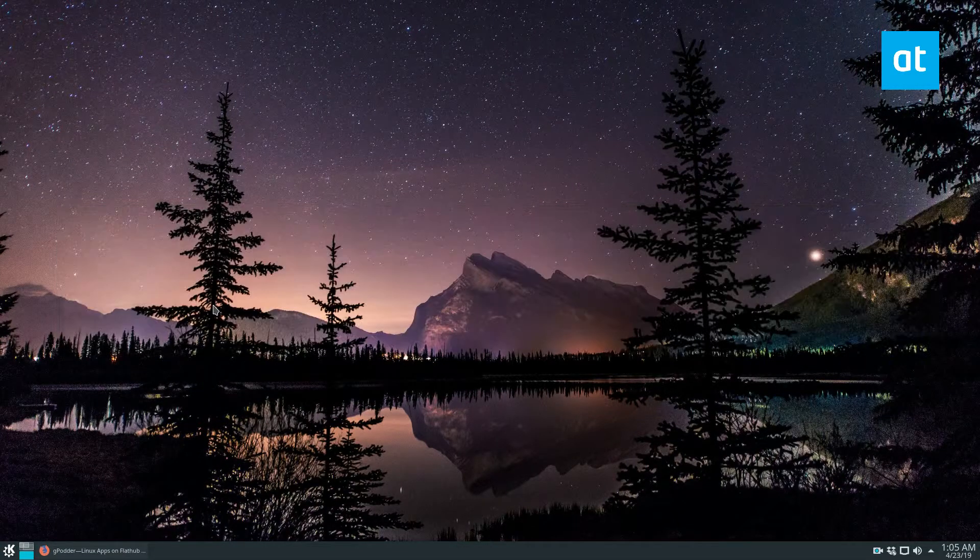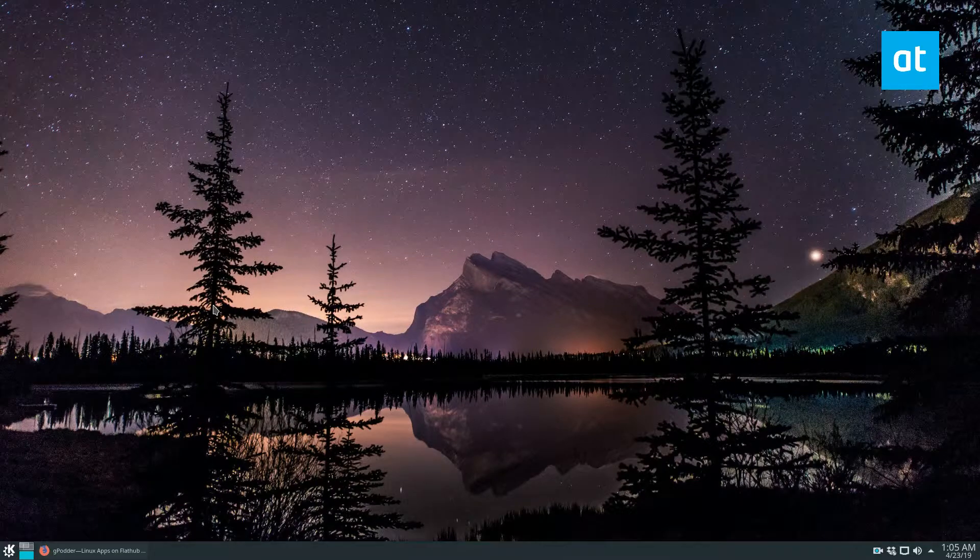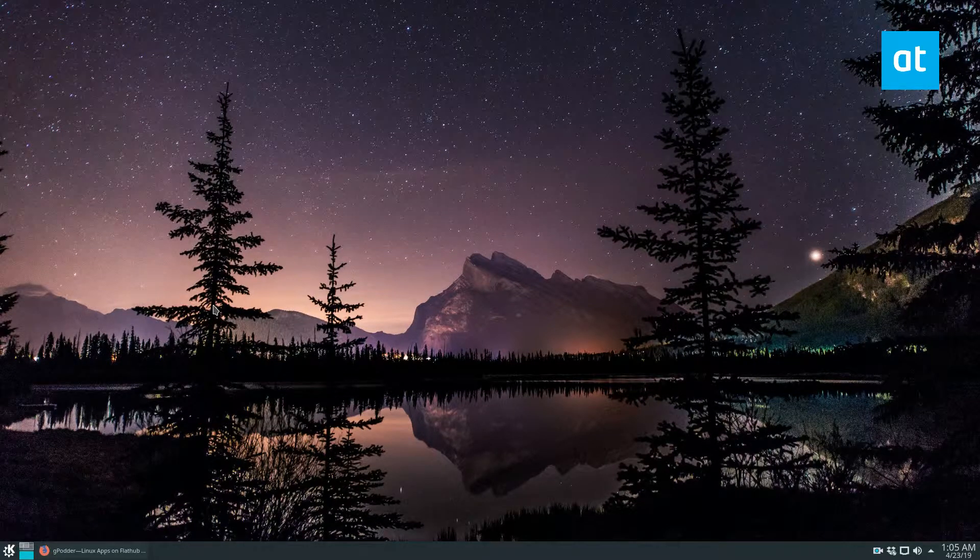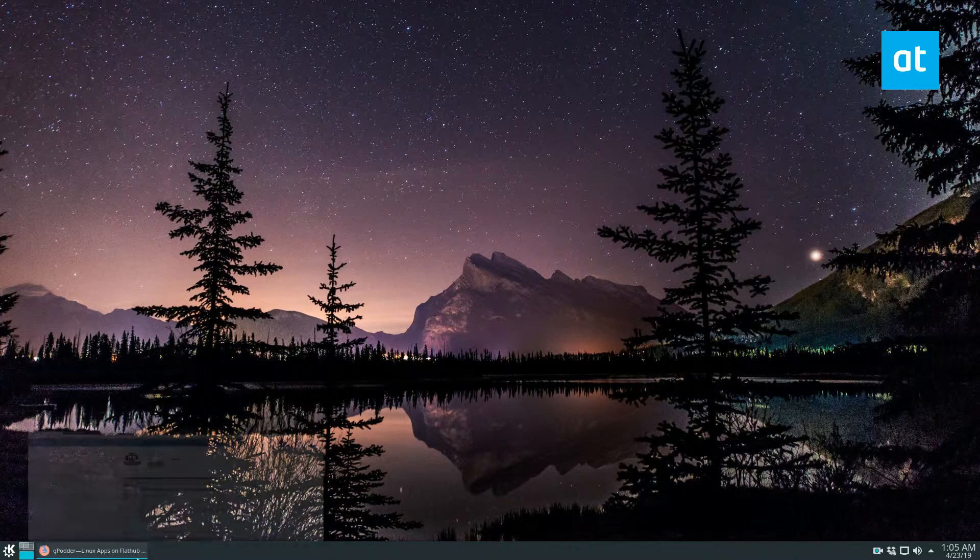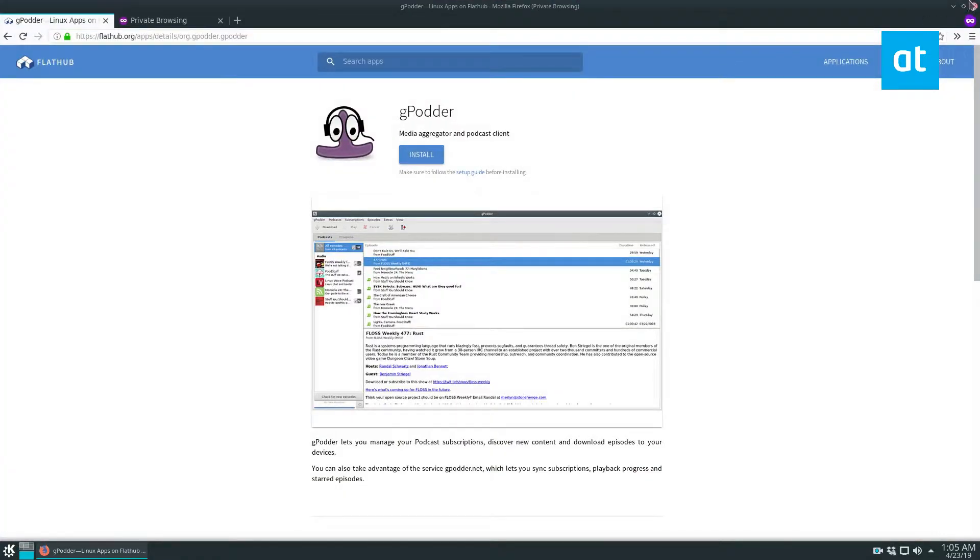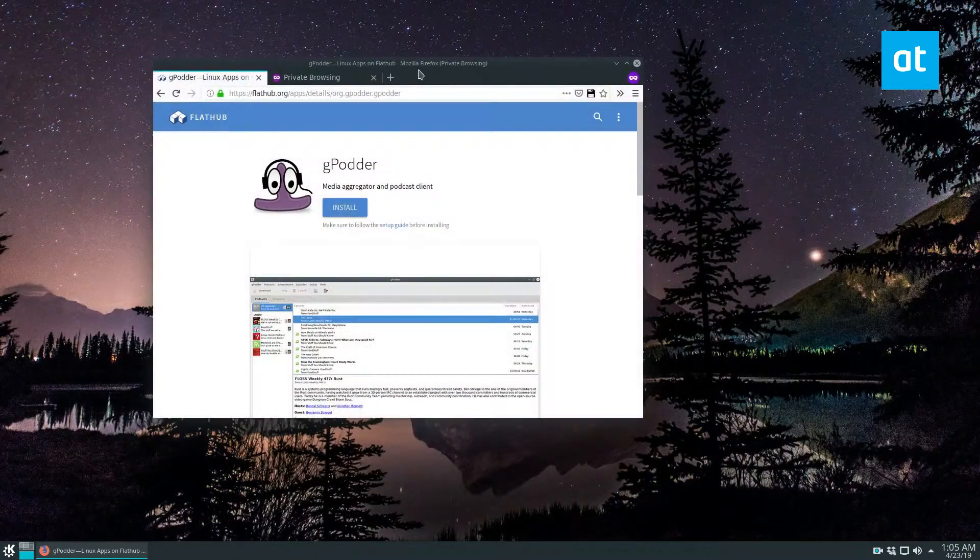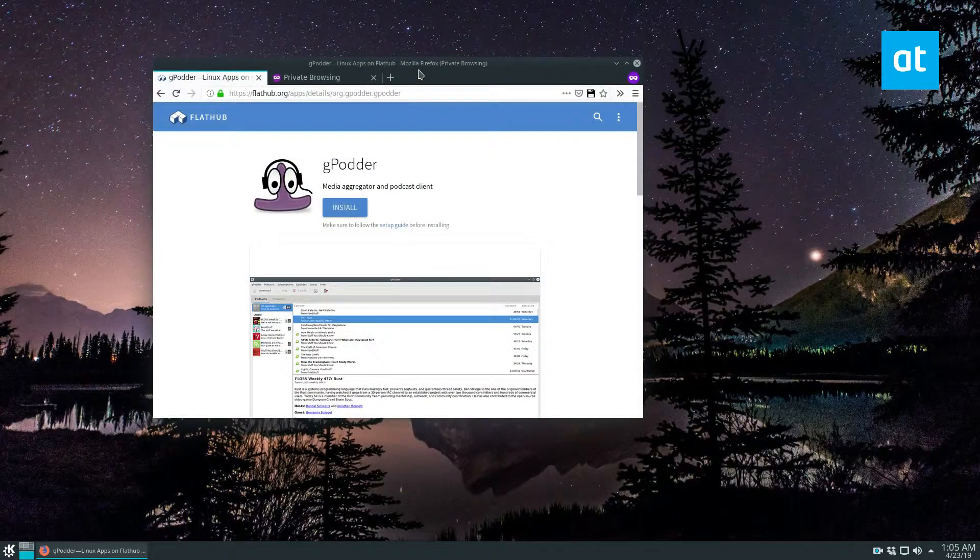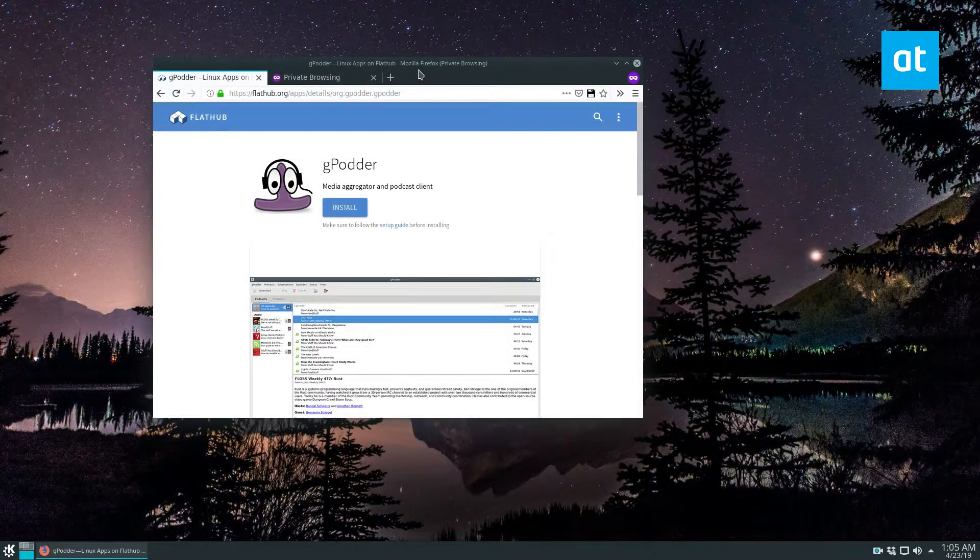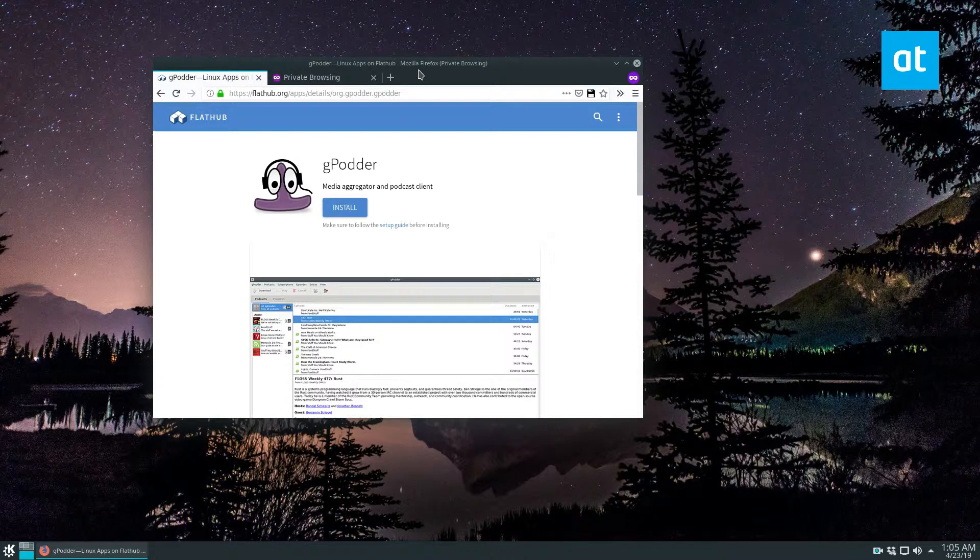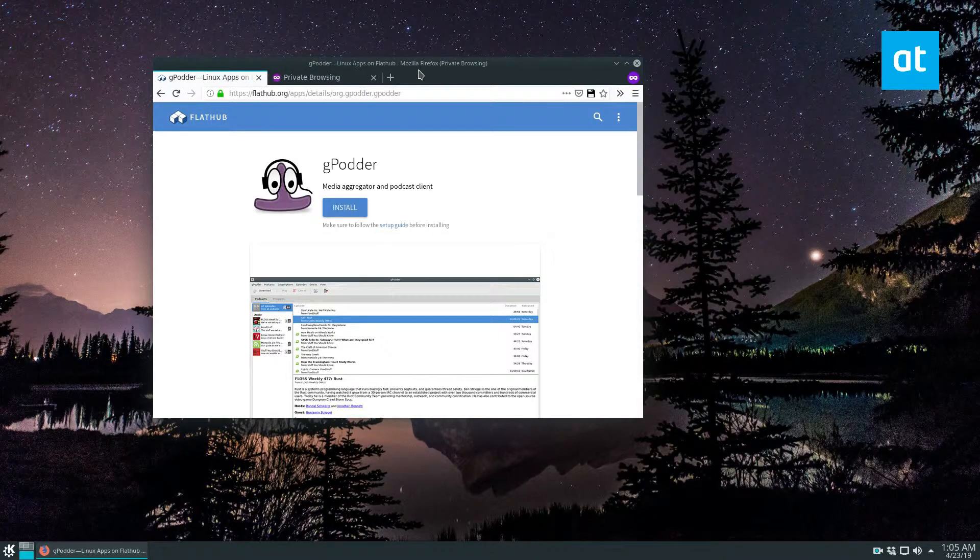So to start off, you're going to need to install it. And there are many ways you can get this app working. But as usual, I will be covering the Flatpak version of it just because we all know that Flatpak works on every Linux desktop. It doesn't matter if you're using Ubuntu or Debian or whatever.